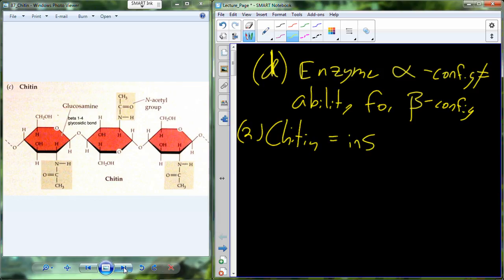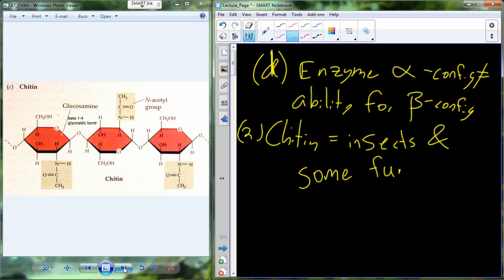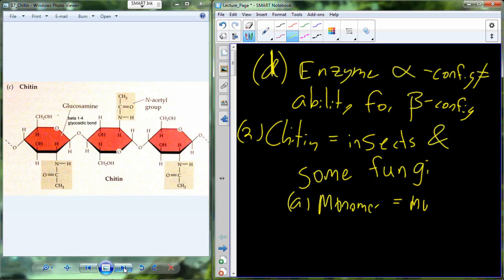Chitin, containing the glucosamine molecules, becomes really very fibrous in structure. We find chitin in heavy concentrations in the exoskeletons of insects and also in some structural circumstances in fungi — within the cell wall of fungi. The monomer for this polymer is that modified glucose called glucosamine, because of the N-acetyl group that is present in the molecule.